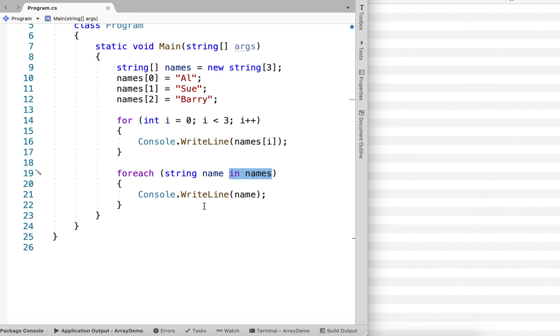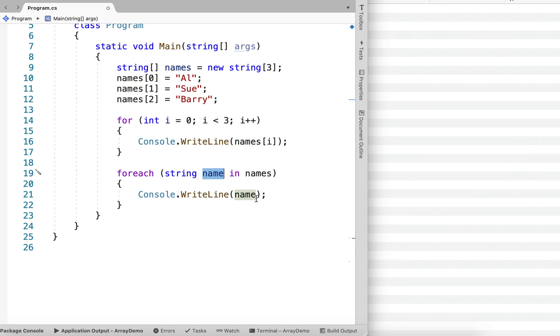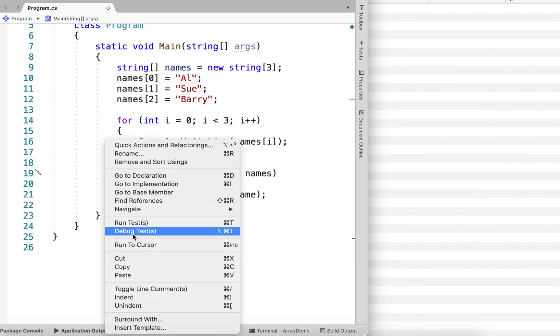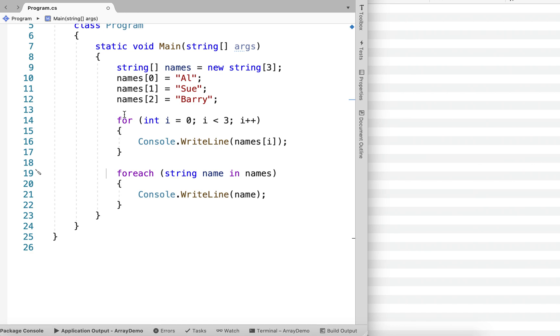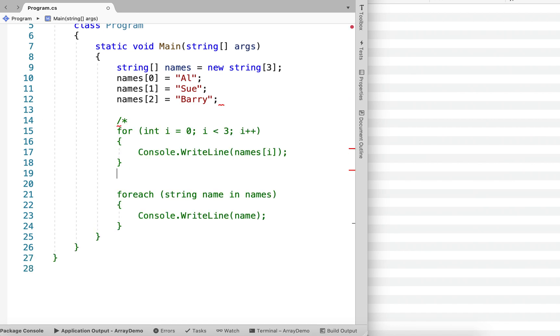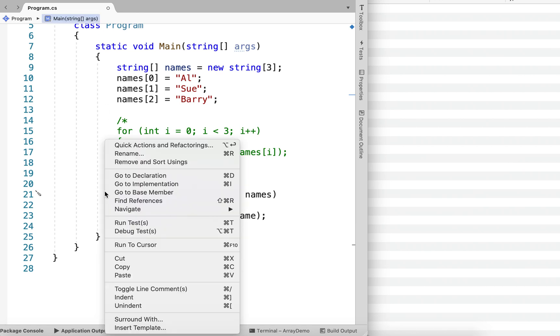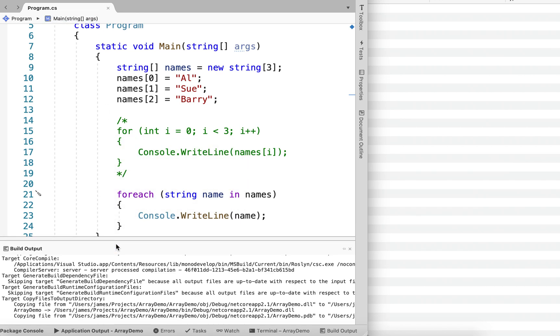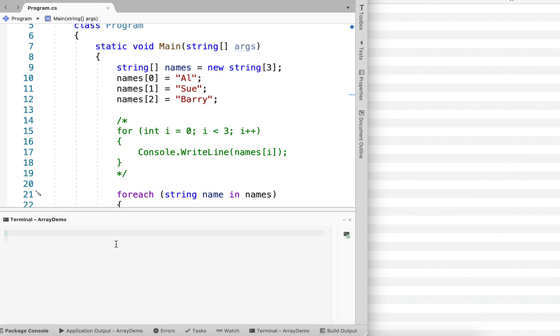Now, it's very convenient. We don't need this array access statement anymore because our string variable is going to take on the value of each element as we run through the loop. So let me comment out this one. And start running at that foreach loop.